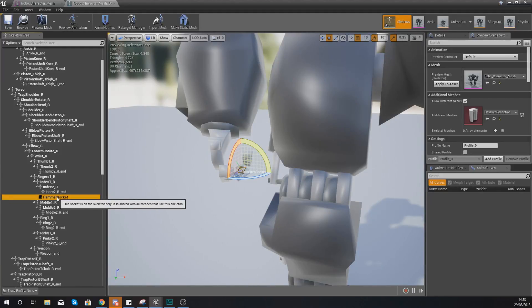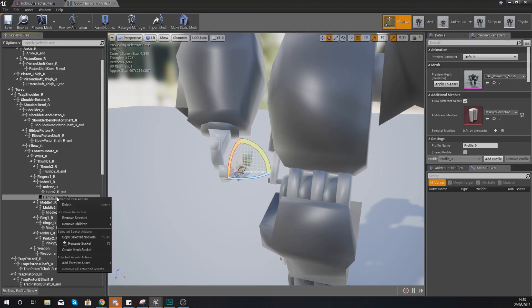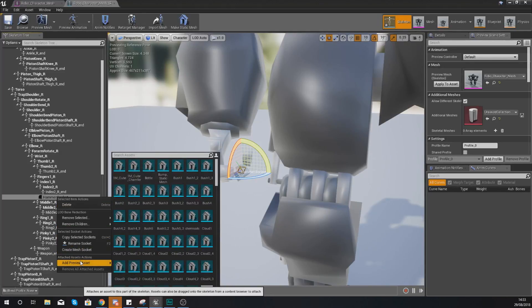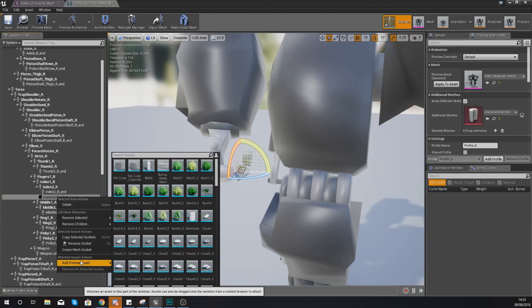And then with this hammer socket what we now need to do is add a preview asset so we can see what the hammer is going to look like in that socket and adjust the socket location so that when we spawn the hammer in game into that socket location it is going to be in the right place.